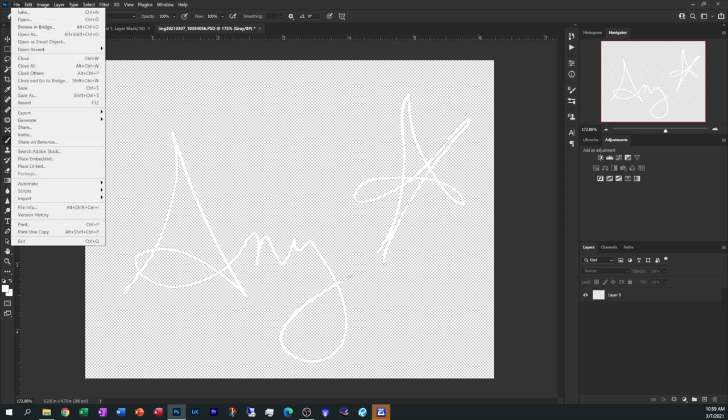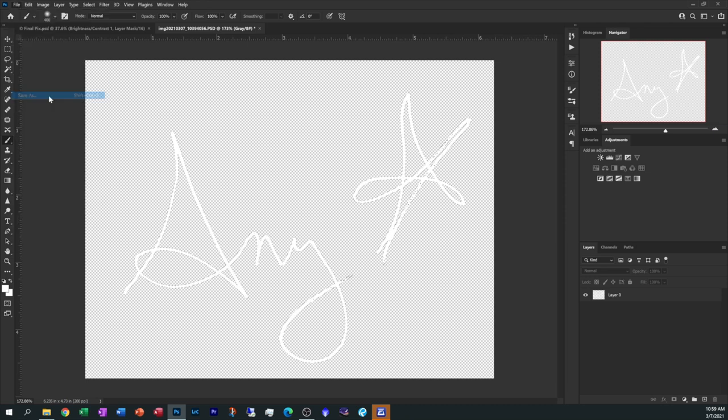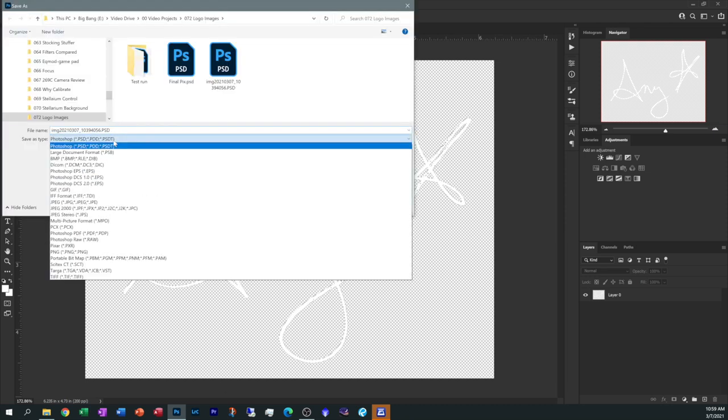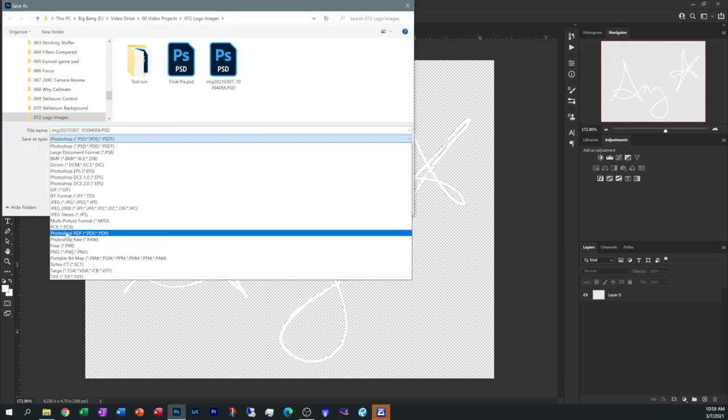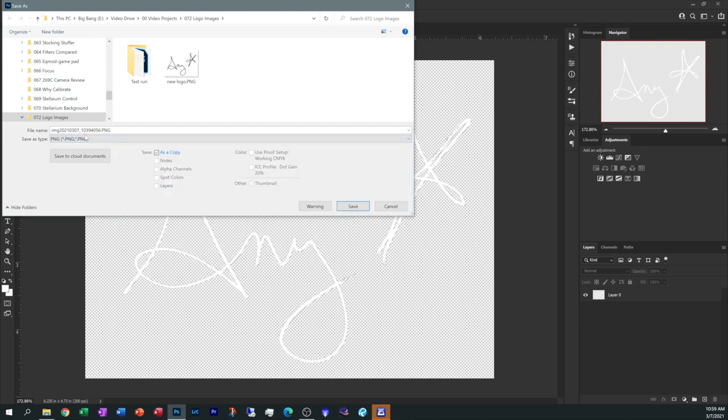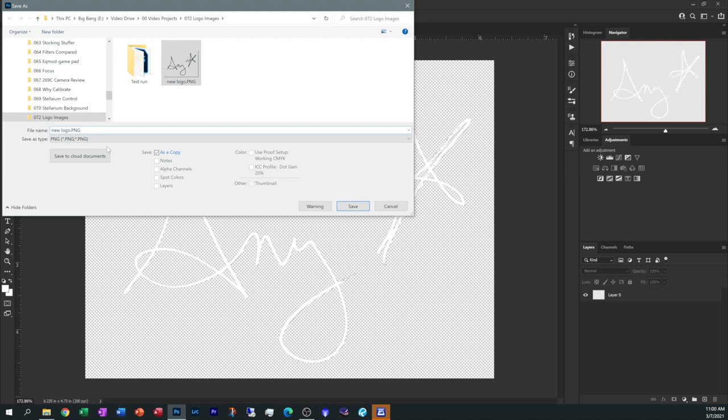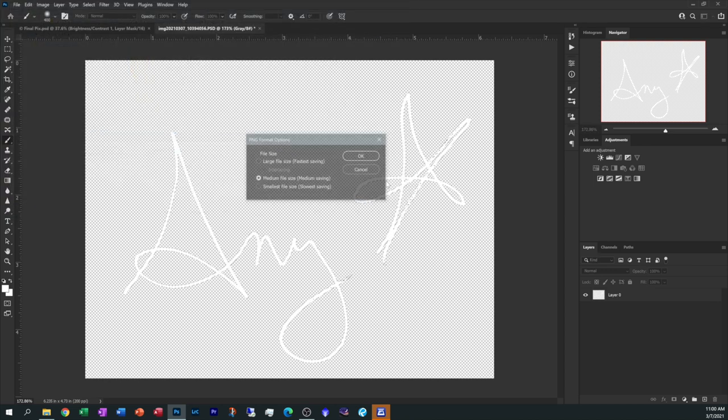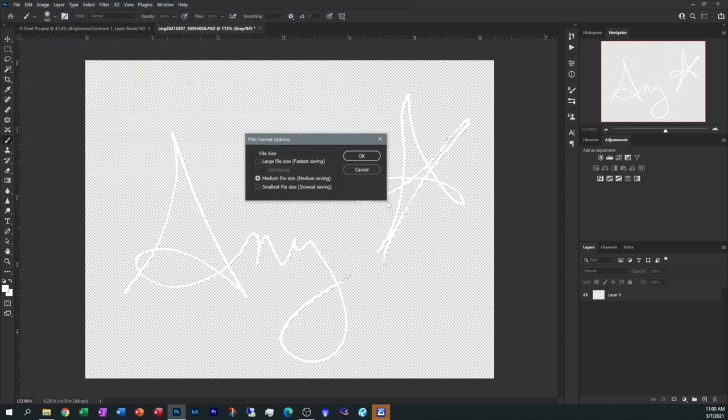So let's do a file, save as, create another PNG file for it. And why don't we call this the new white logo? And we can go back and call the other one the new black logo. So you have both of them available when you need them. Let's do save and save.